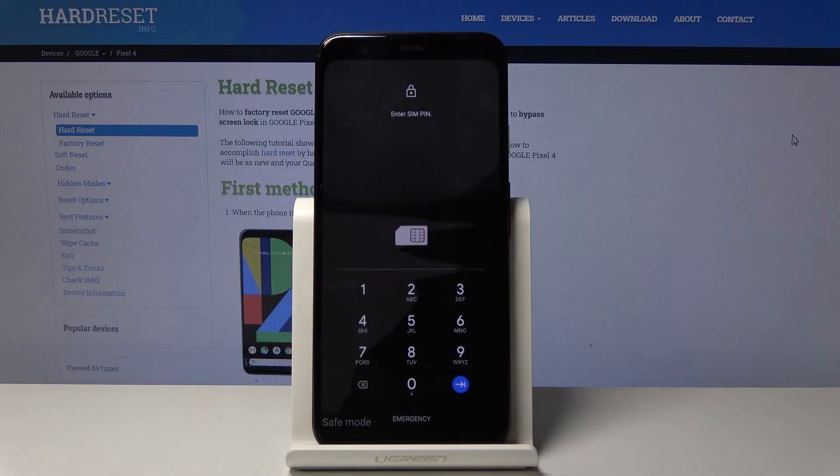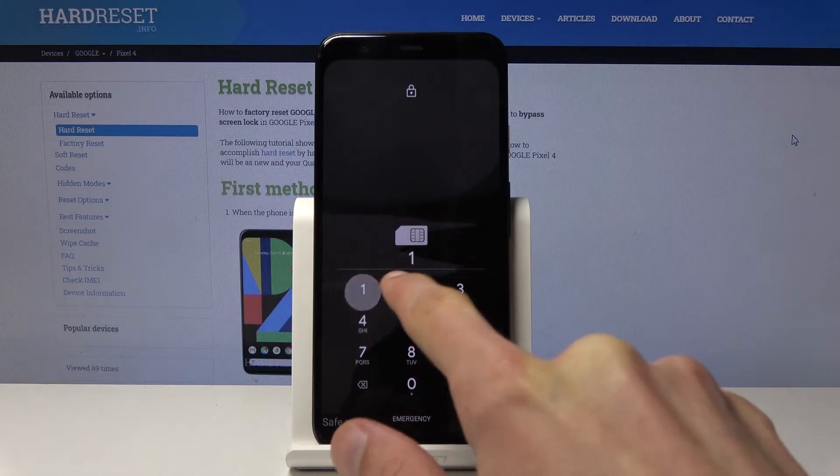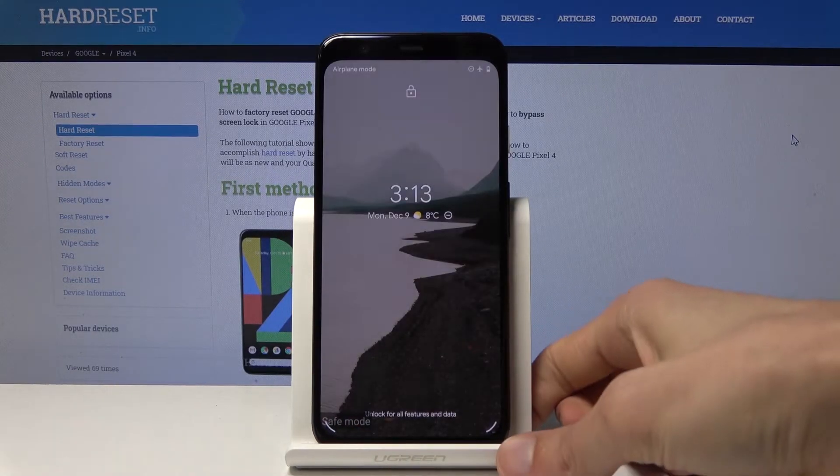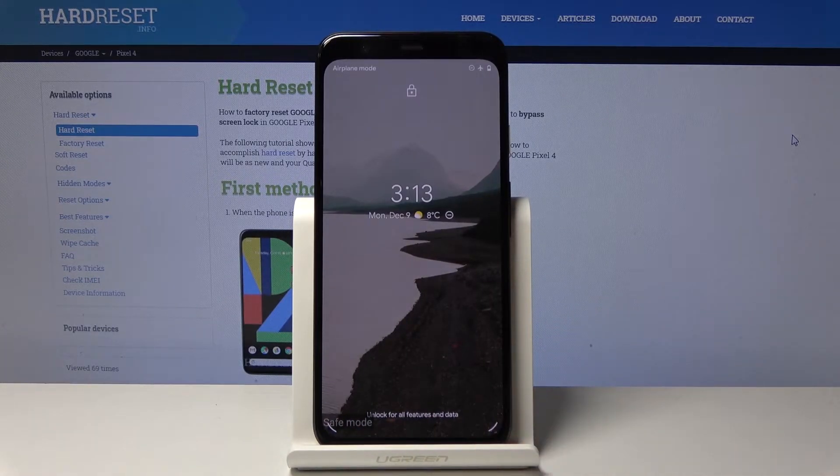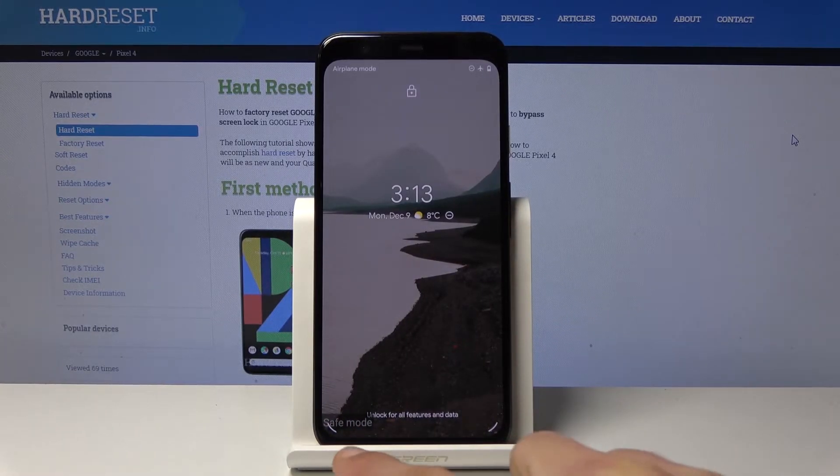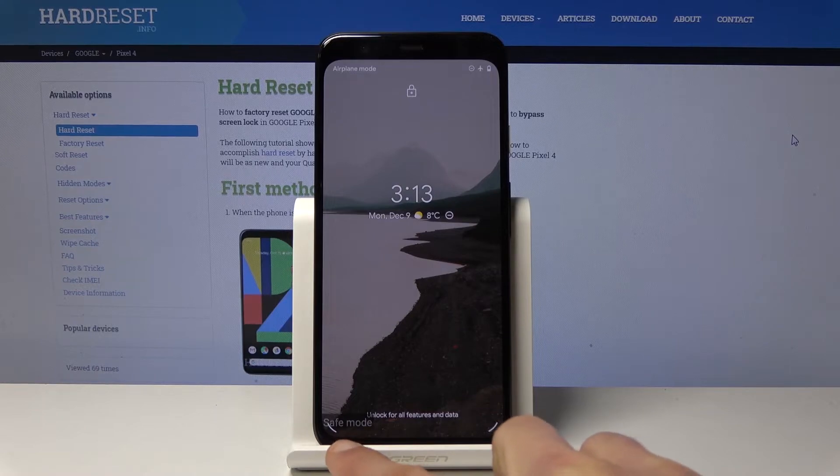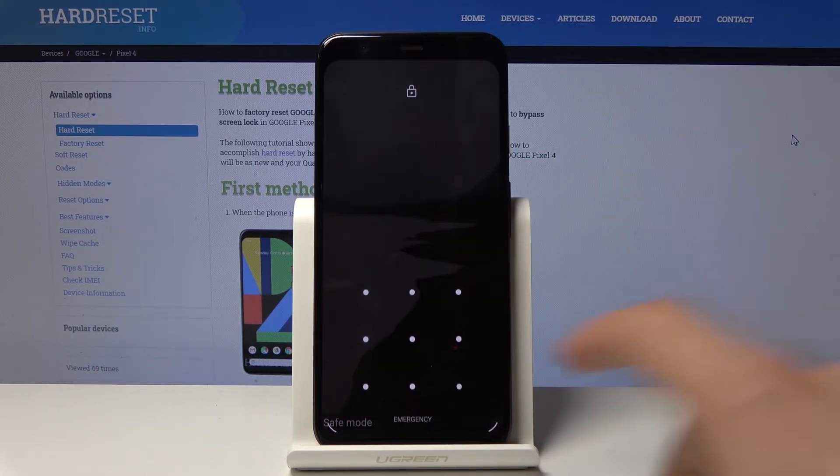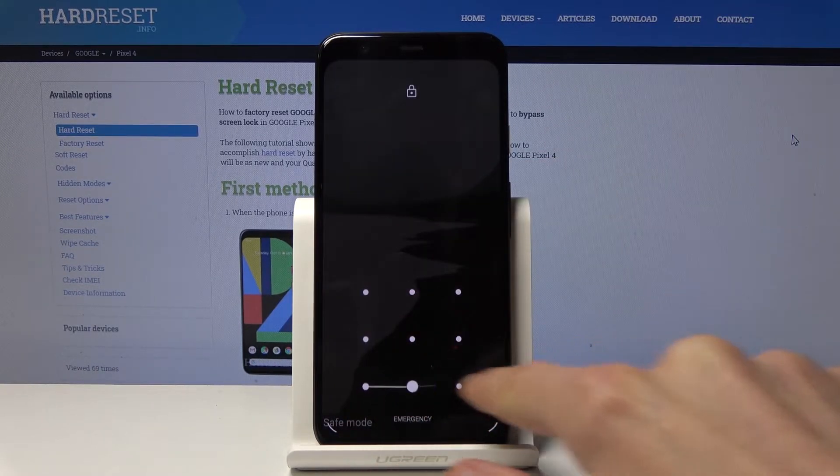Let me put in the SIM pin. There you go. As you can see on the bottom, it says safe mode, so the device is now in safe mode.